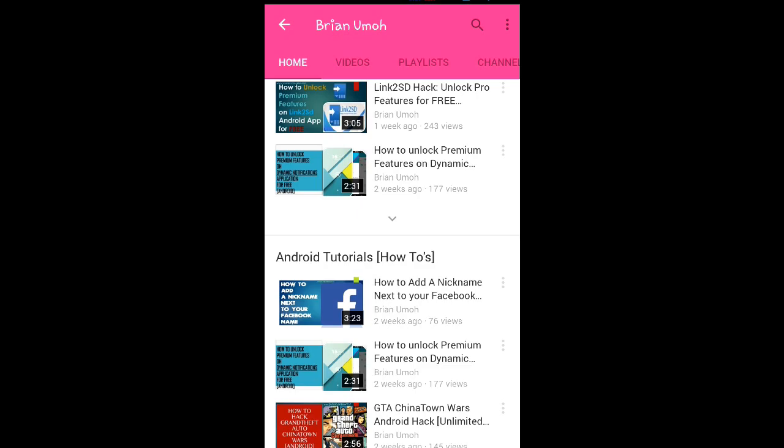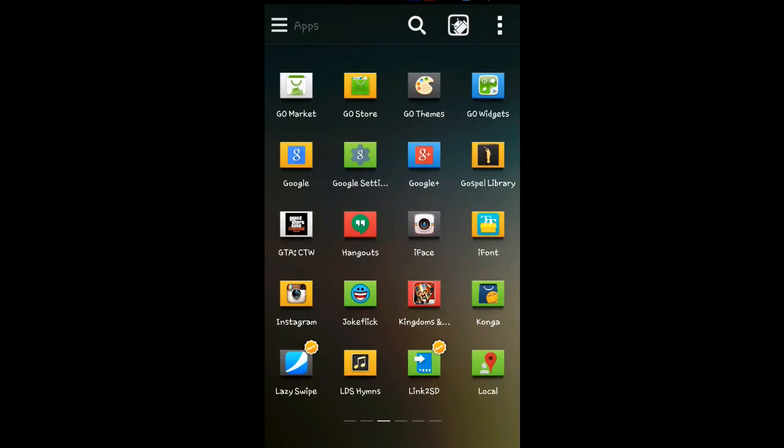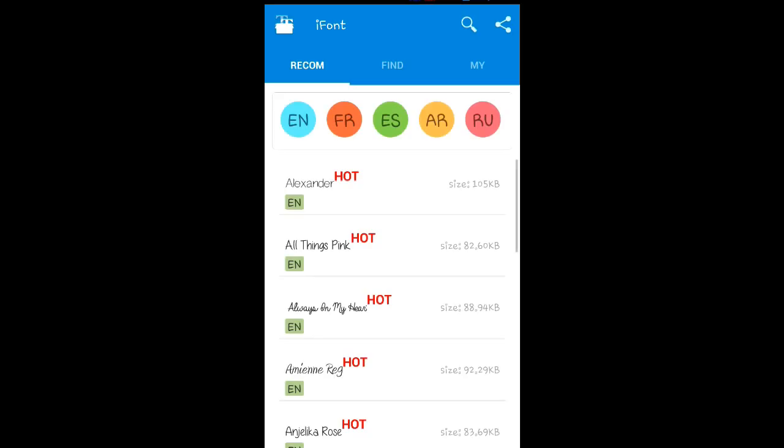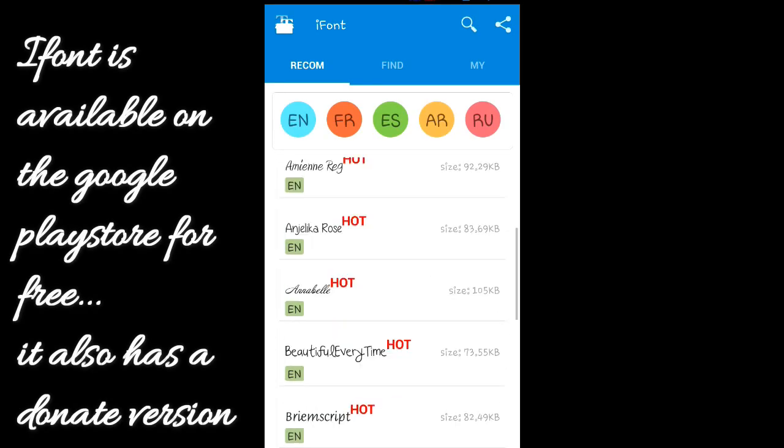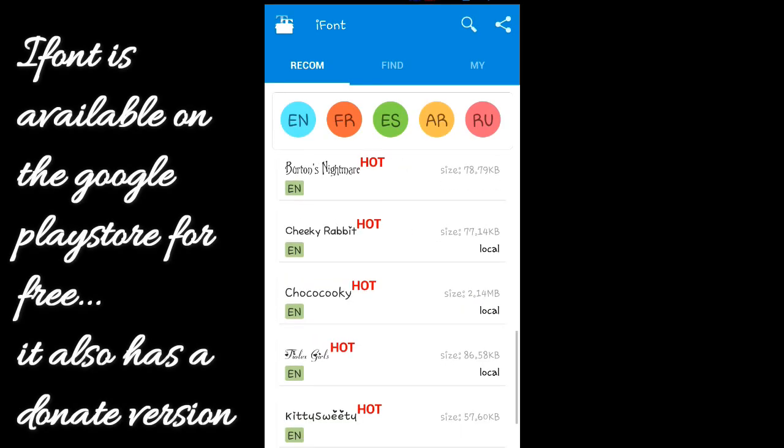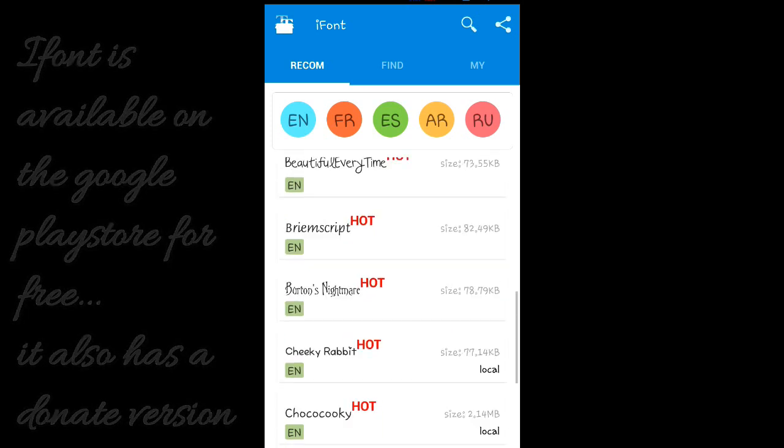What you need for this is the iFonts mobile application - it's free on the Google Play Store, so just go and download it. There are lots of fonts here. Just download the font that you wish.